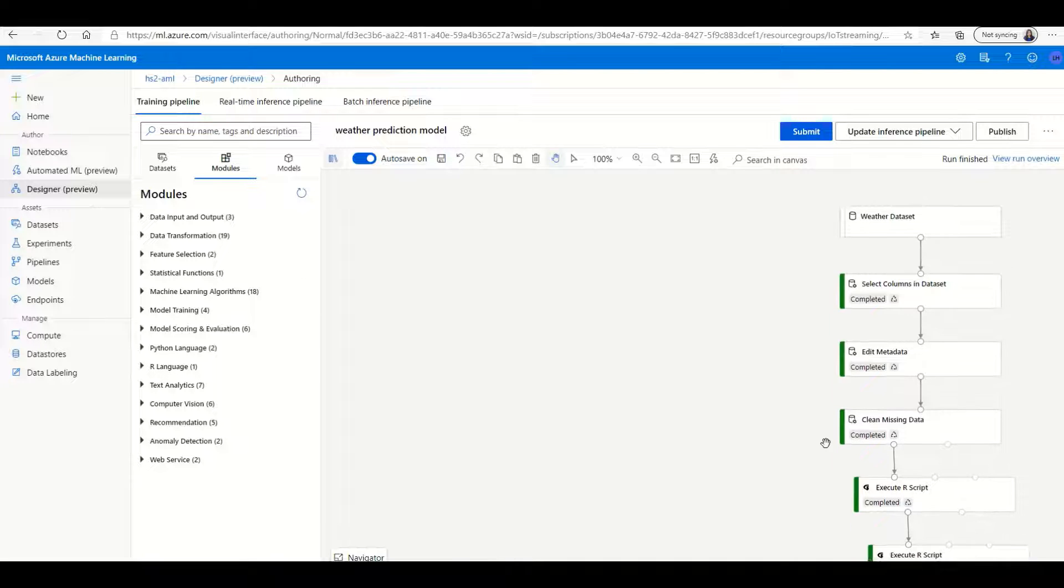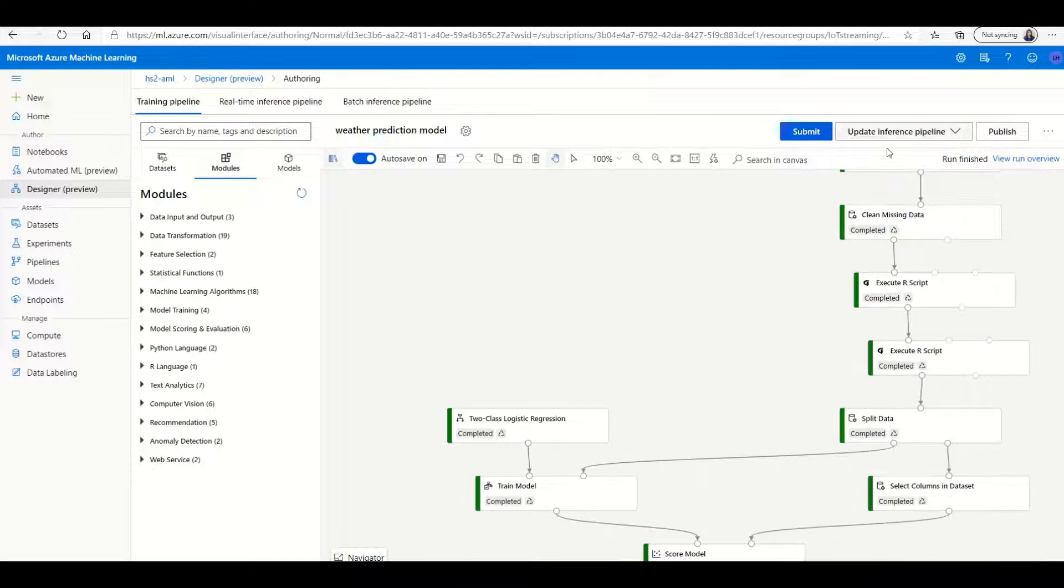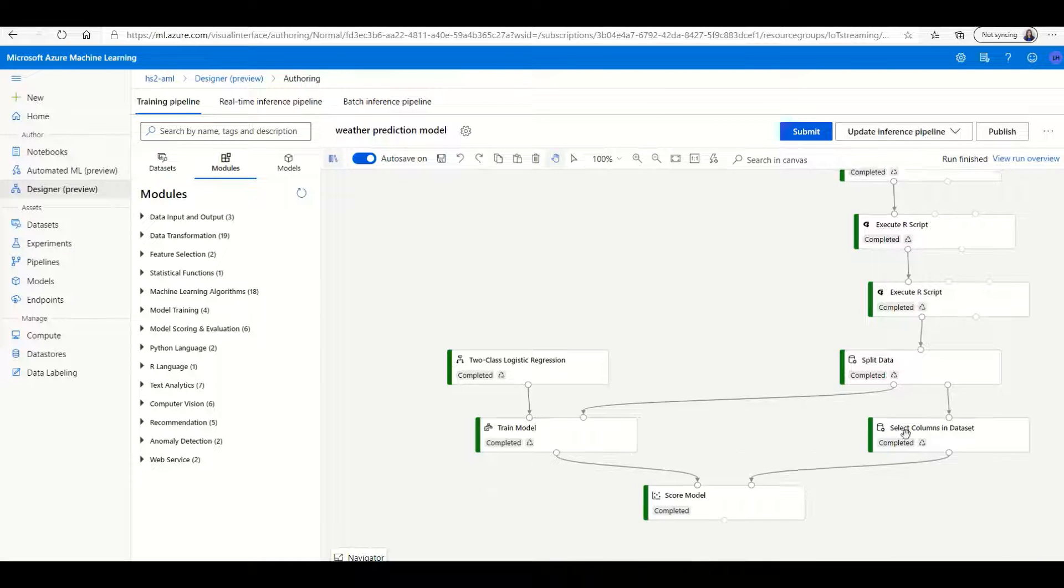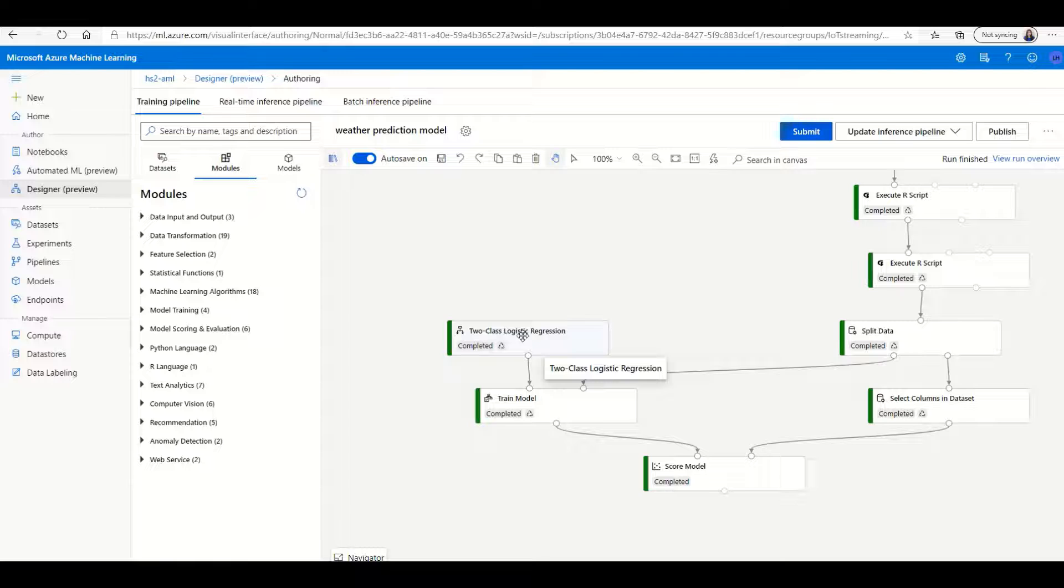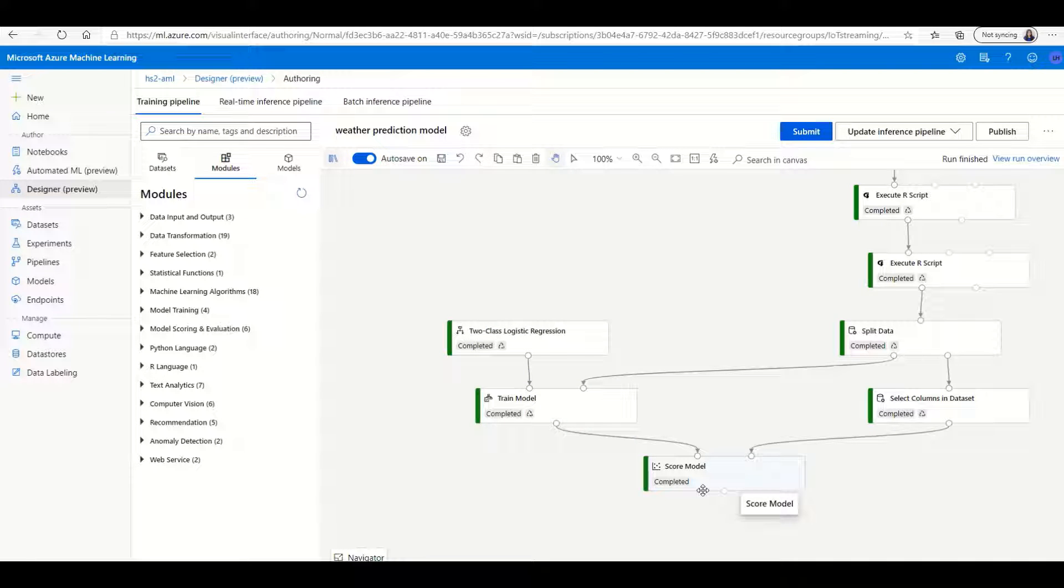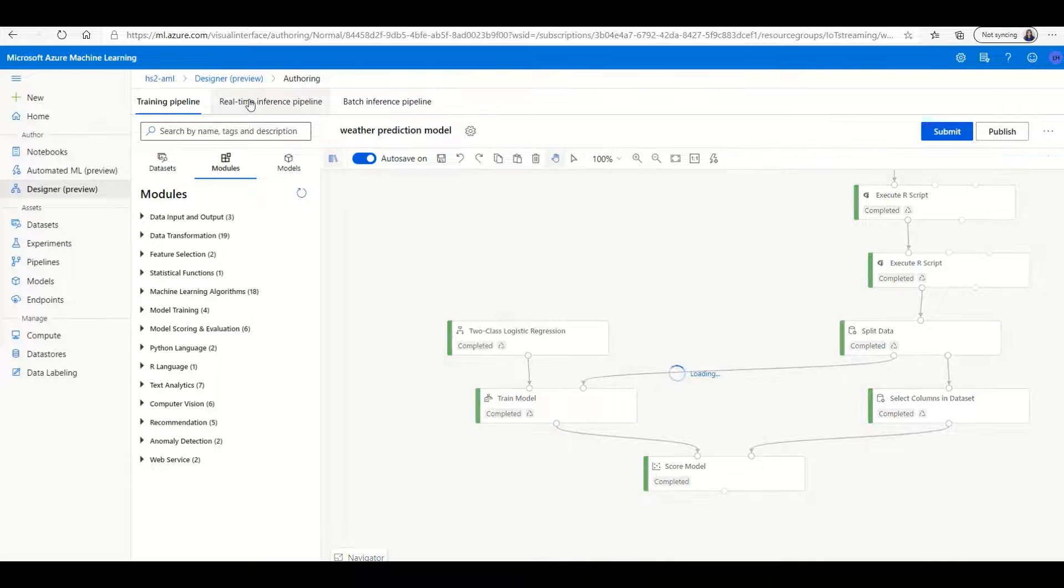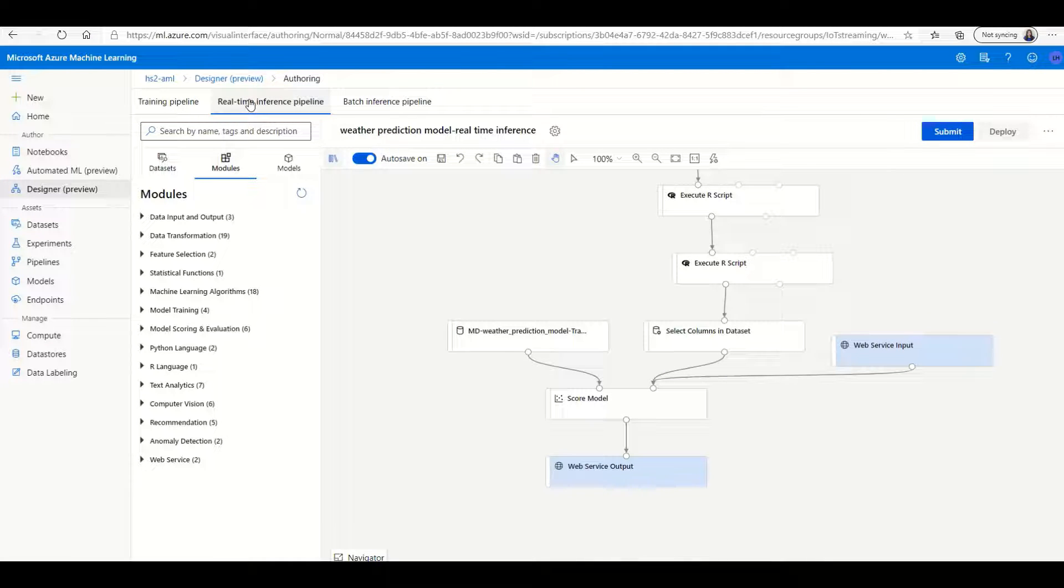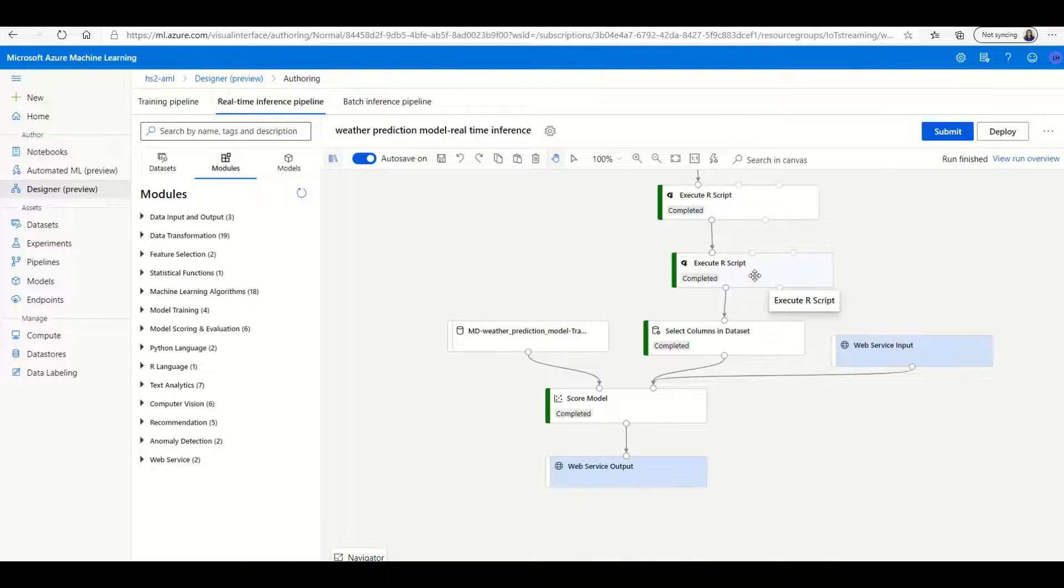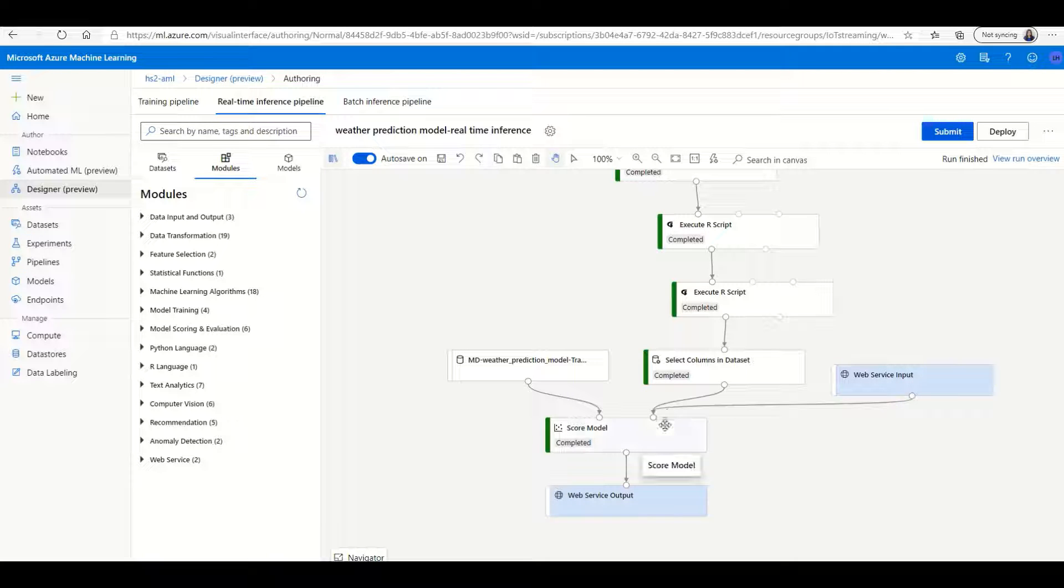I've built this completely using the graphic UI designer, so you can clean up the data, choose your algorithm, and then train and evaluate the model. Once you're happy with the model, you can deploy it to a real-time inference endpoint.